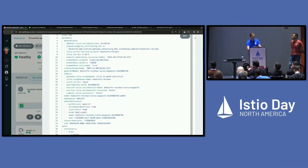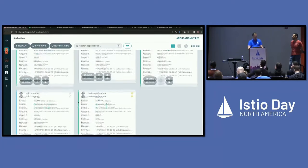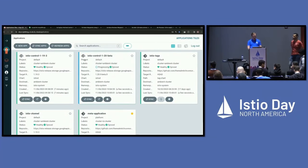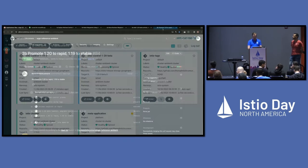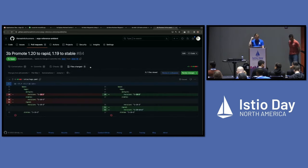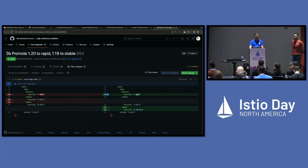We'll merge that, come back here and watch — and we're going to see 1.20 show up very soon. Oh, it showed up before I got there. 1.20 is spinning up. That's looking good. It's going to become healthy in just a moment, so we can move on to the next and final pull request. Our default revision gets pointed to 1.19, our stable revision gets pointed to 1.19, and our rapid revision gets pointed to 1.20.